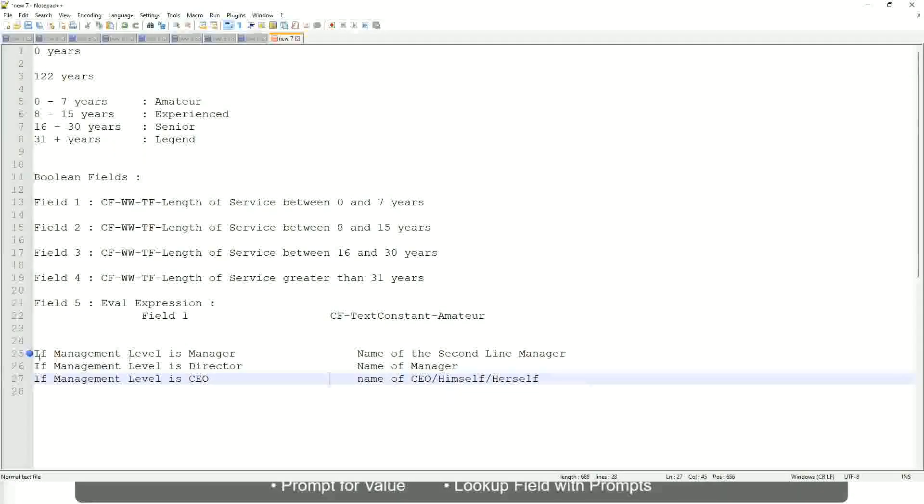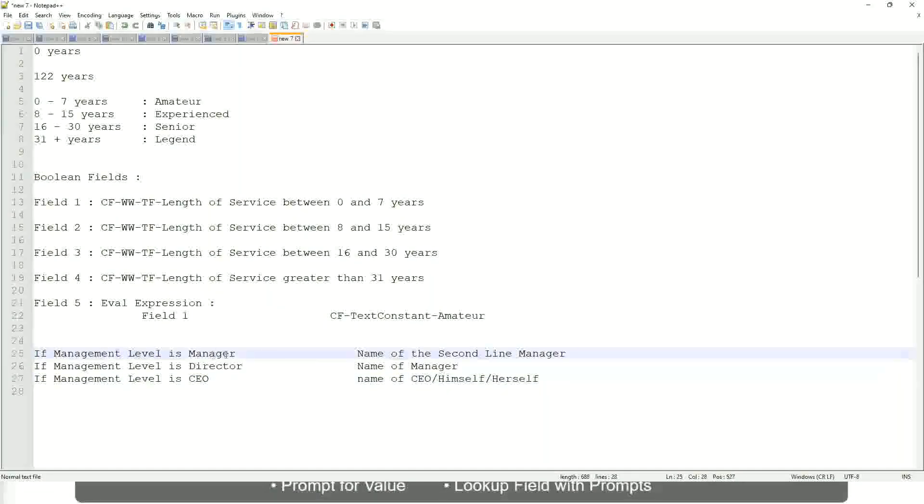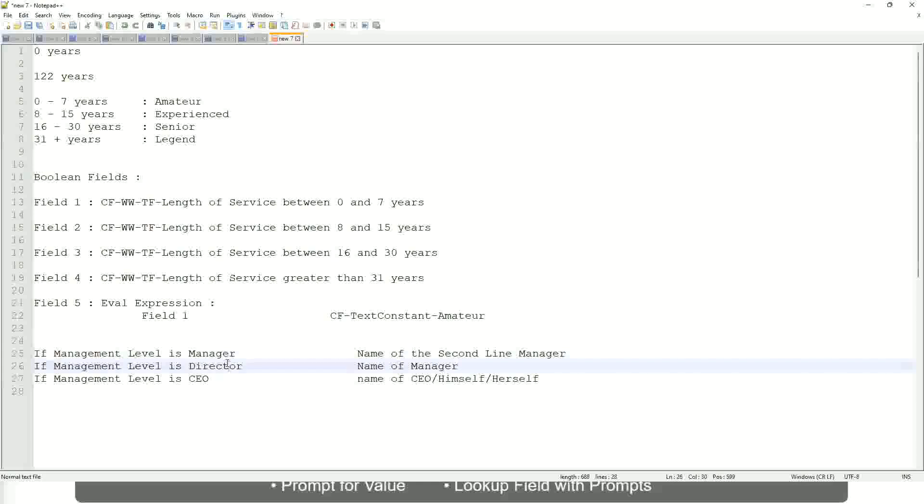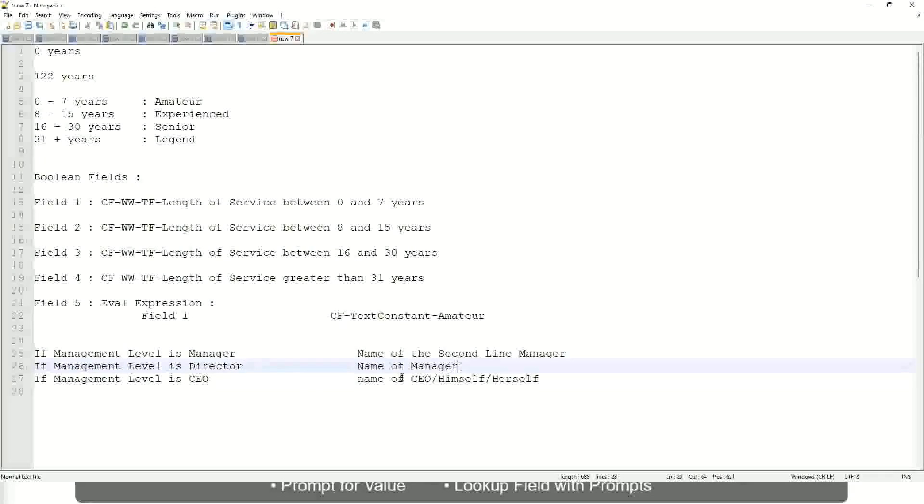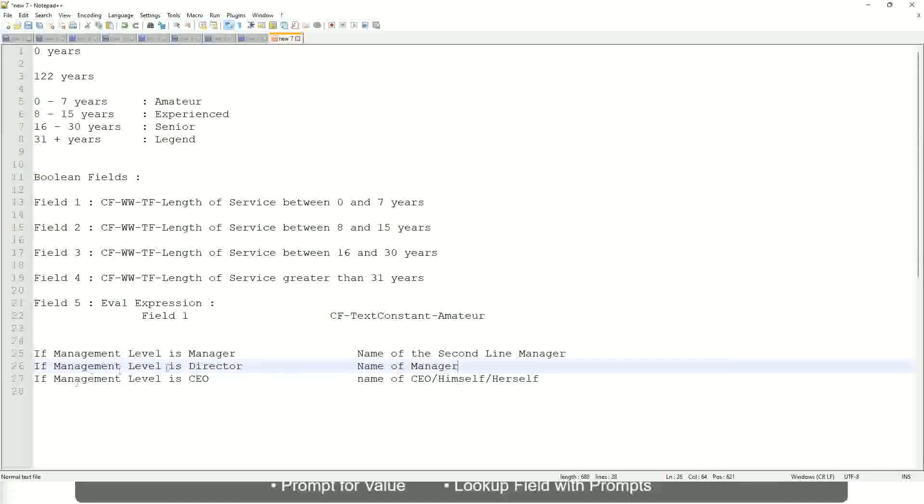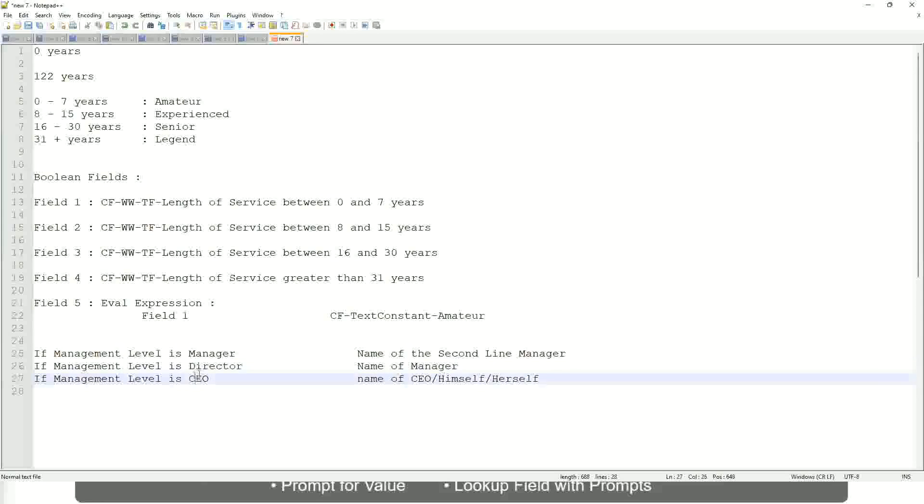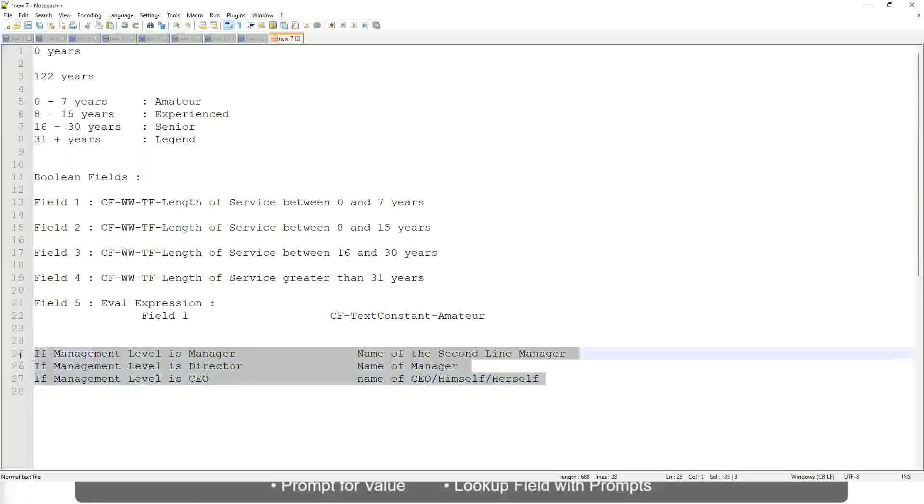This is what we're going to do. So if this is a requirement, like if the management level is manager, we have to return the second-line manager's name so that it is a clickable link. If the management level is director, you have to return the name of the manager. If the CEO, because the director may not have a second-level manager, right, he may be reporting directly to the CEO. And if it is a CEO, return the name of the CEO, which is himself or self. If this is the criteria that you have to do, this is the case. This is a calculated field you have to come up with.